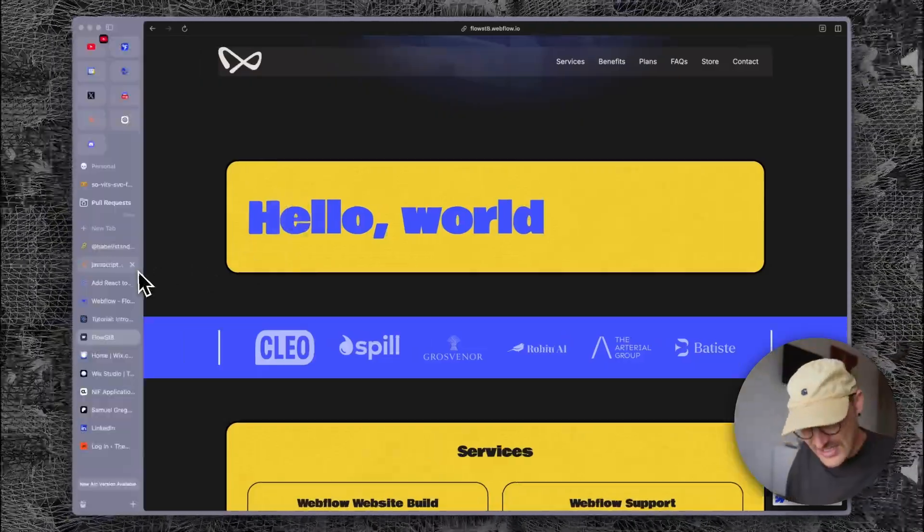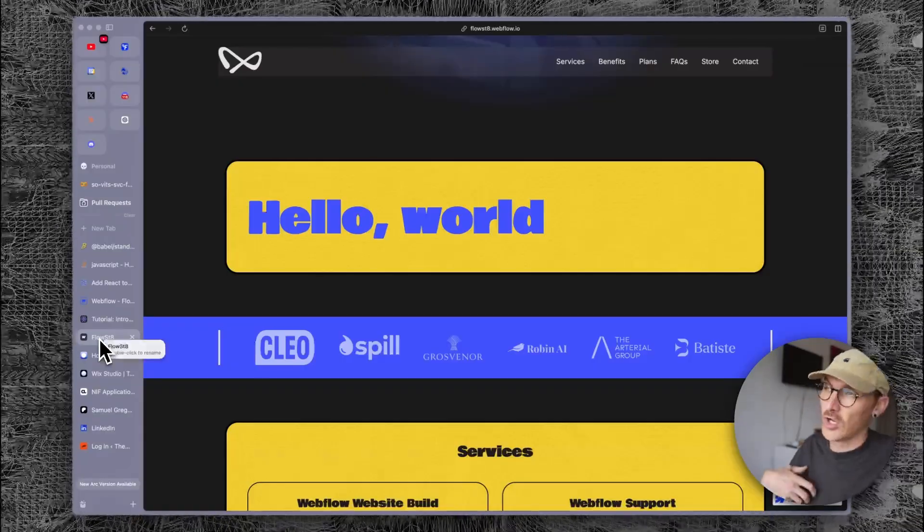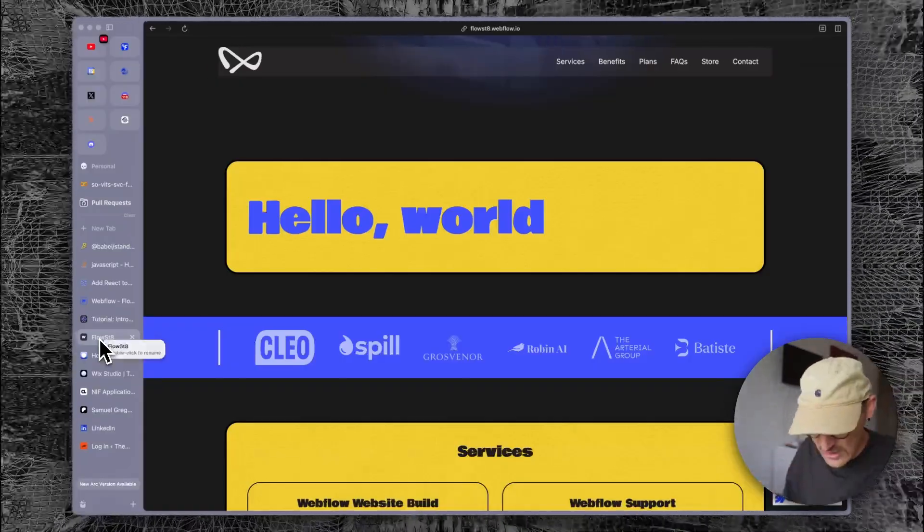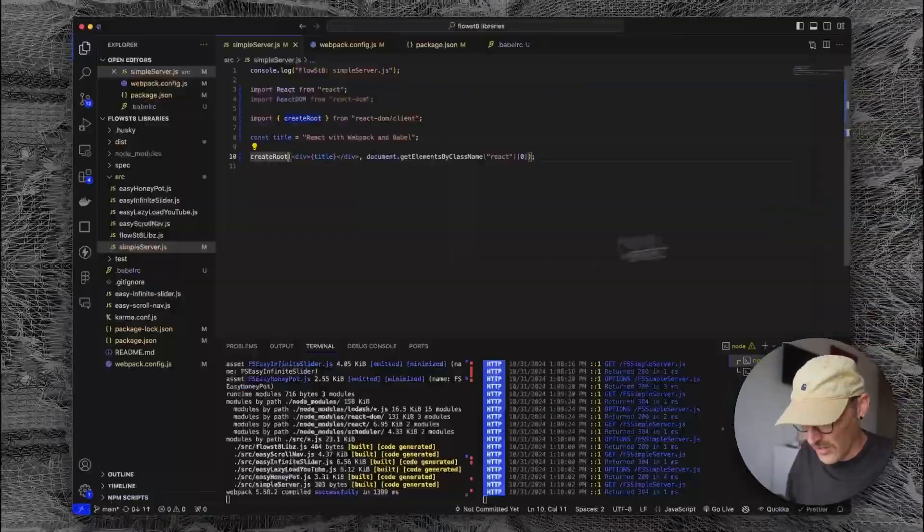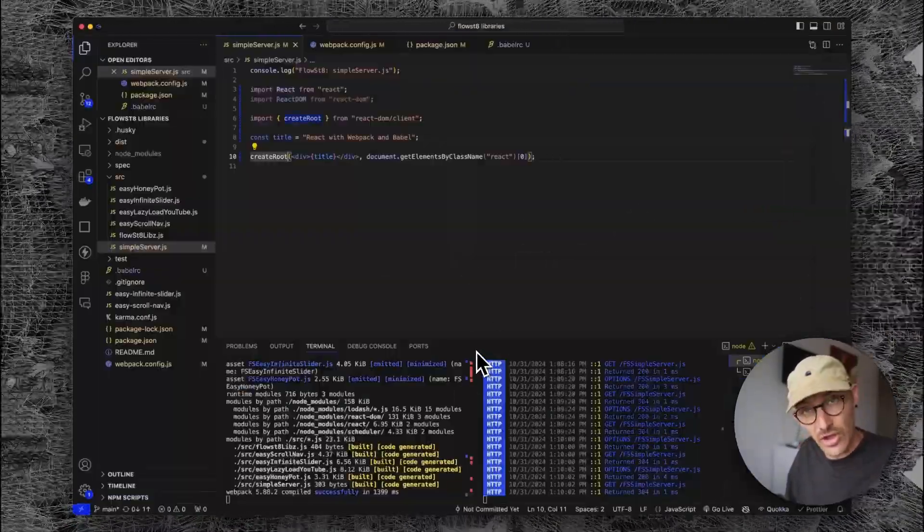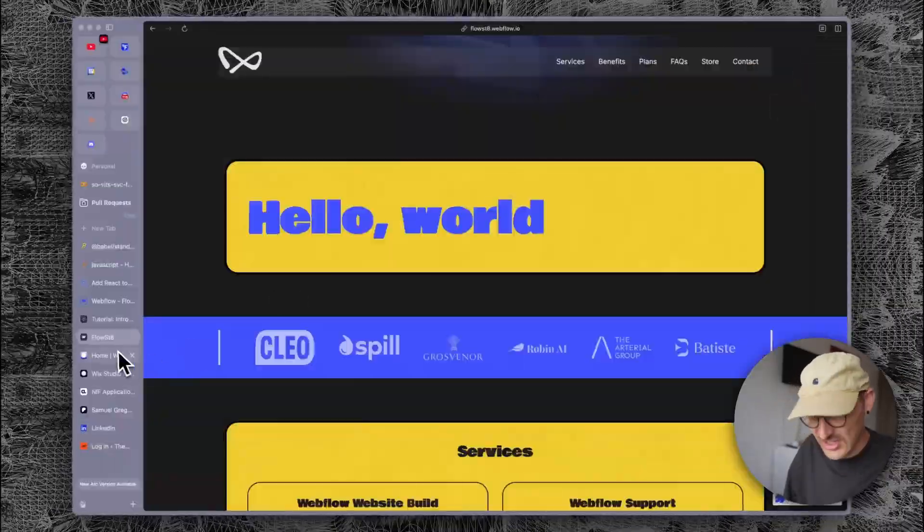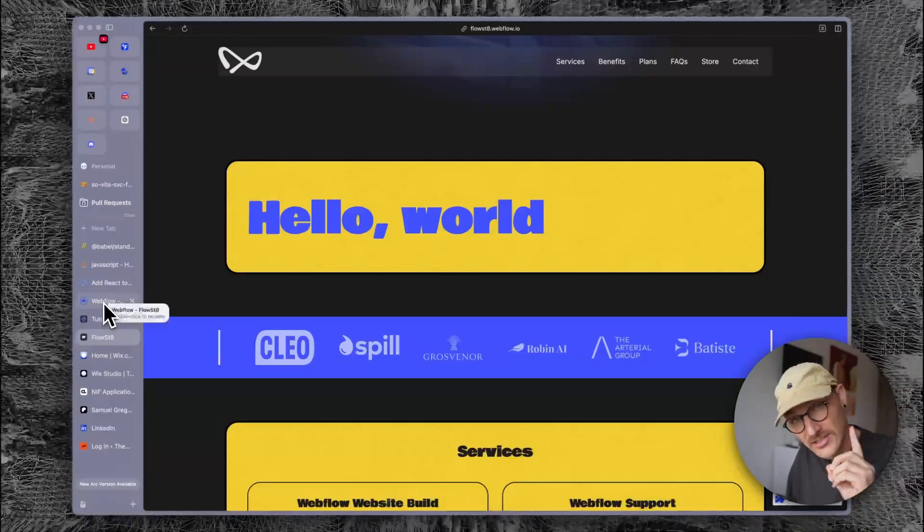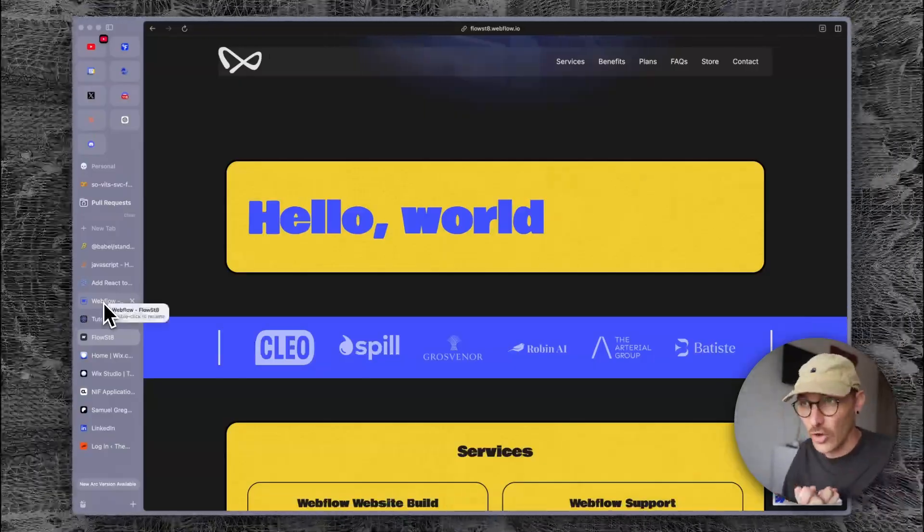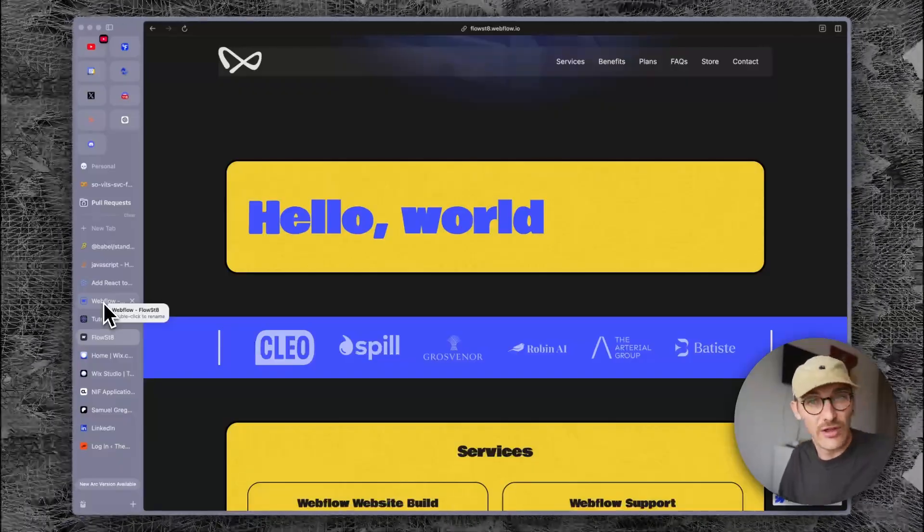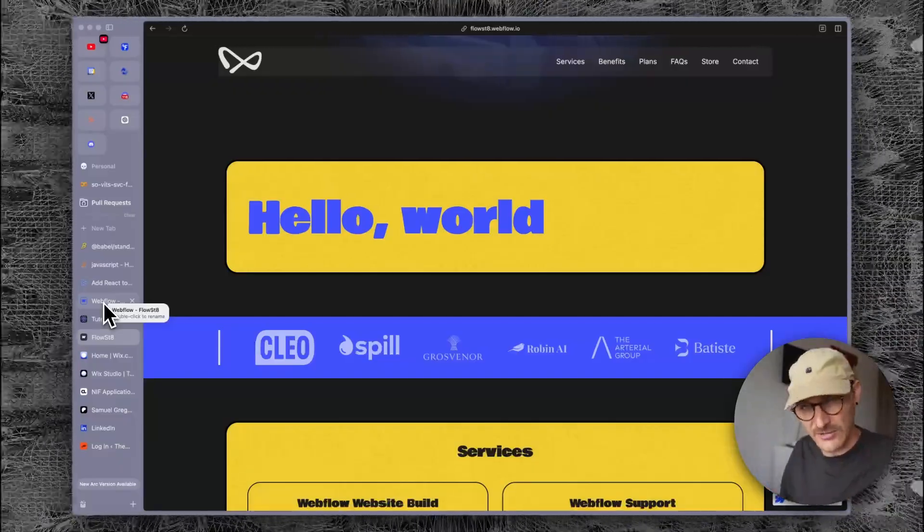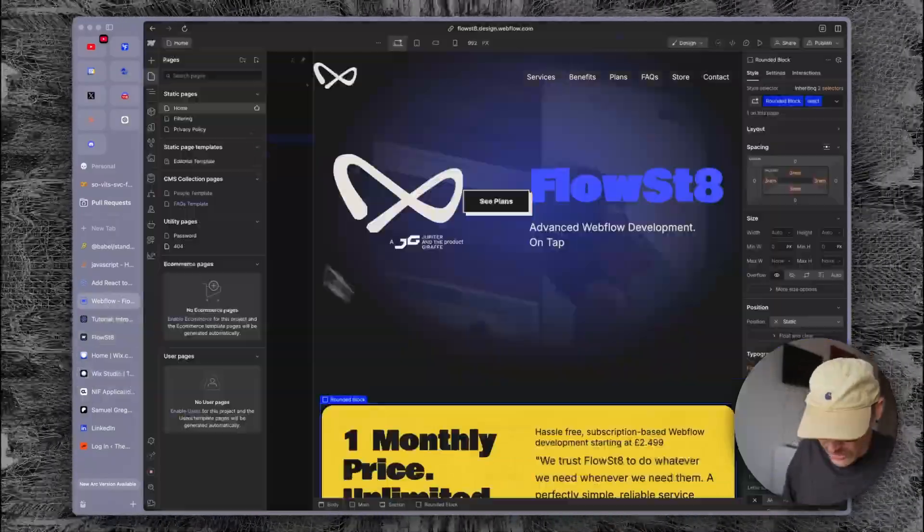This is a bit of a convoluted way of working. You have to publish and do all this. What I'm going to do is use a setup with VS Code and a simple server, and that way we can just refresh this page and see our updates. We'll do an episode later on in the series to set this up.